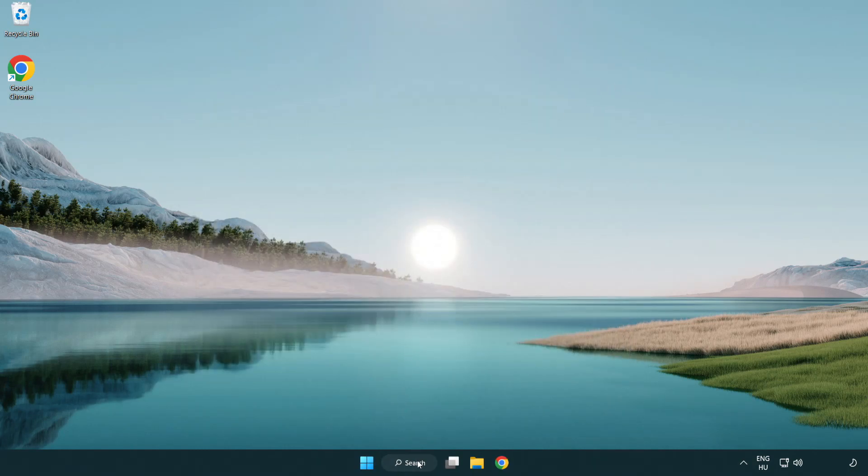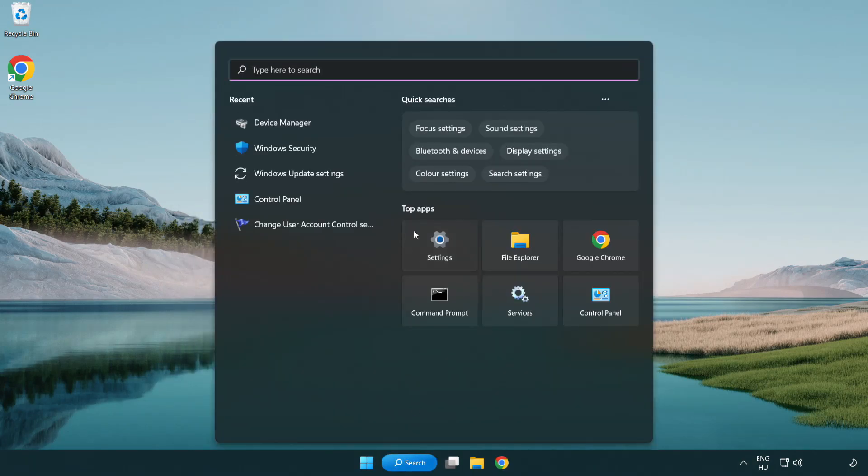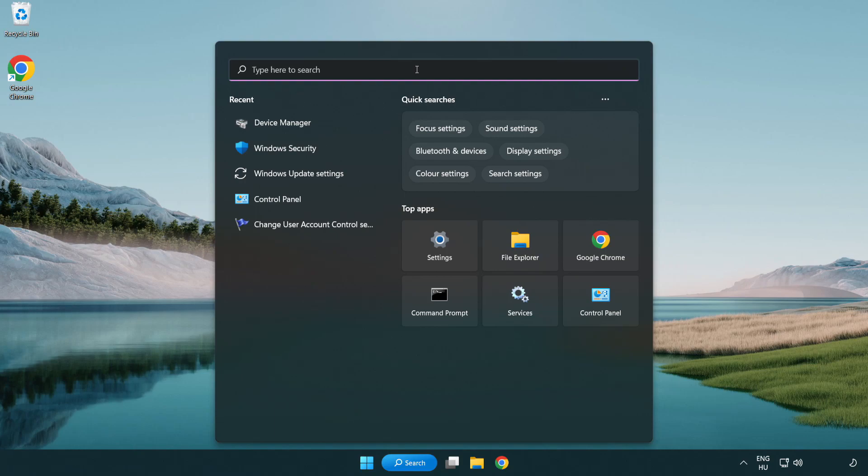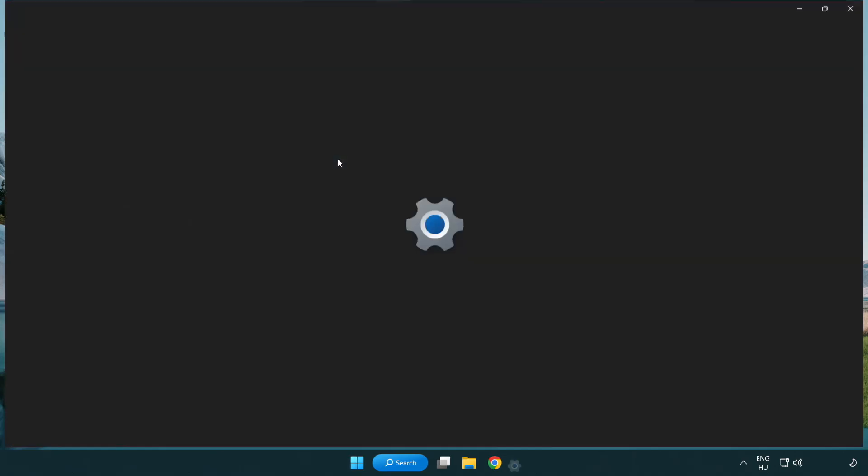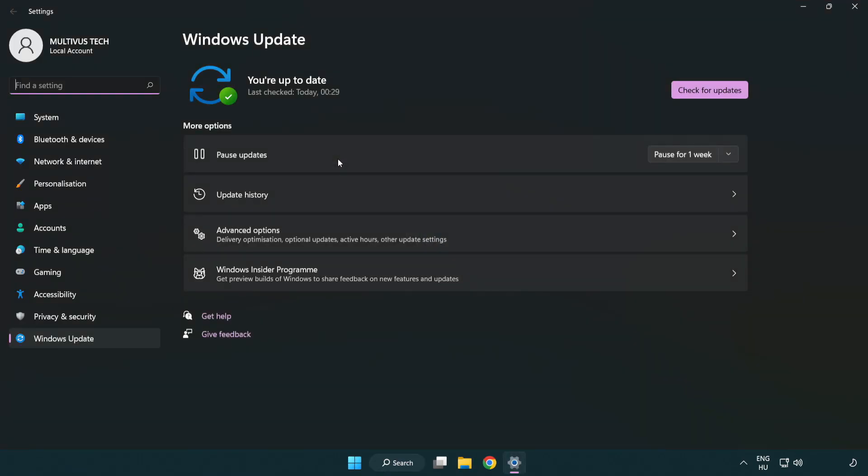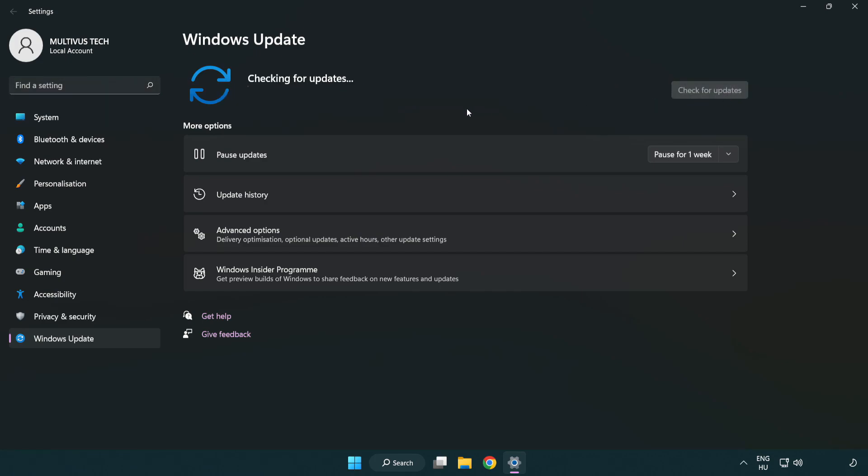Click search bar and type update. Click Windows update settings. Click check for updates. After completed, click close.